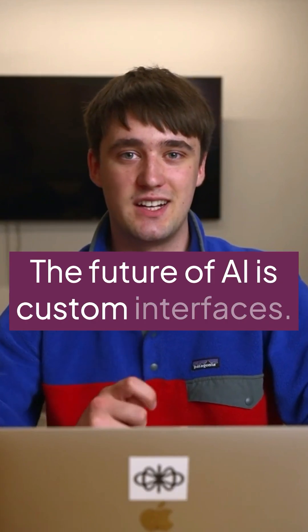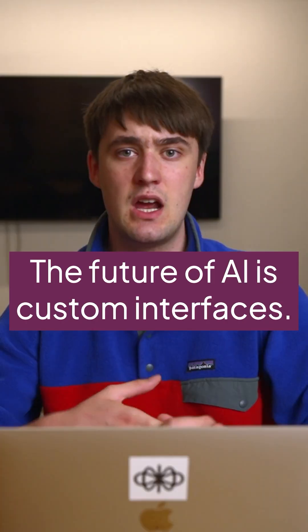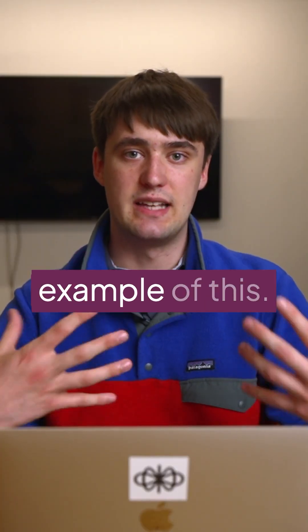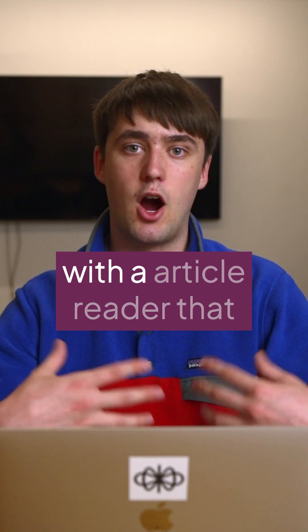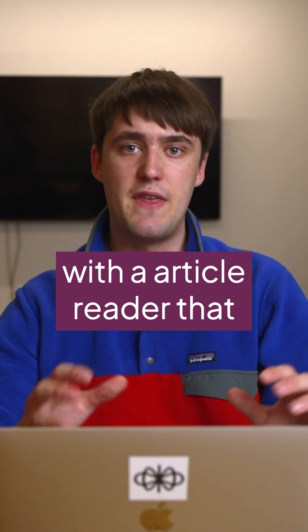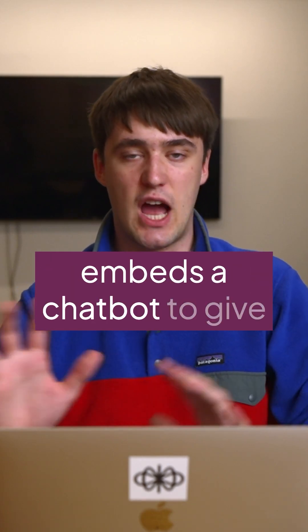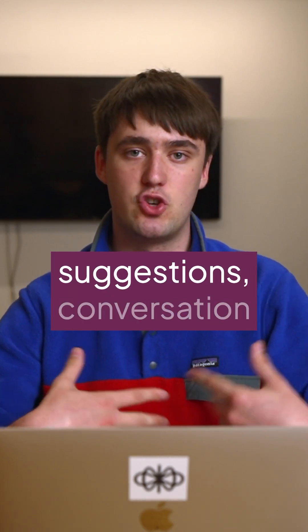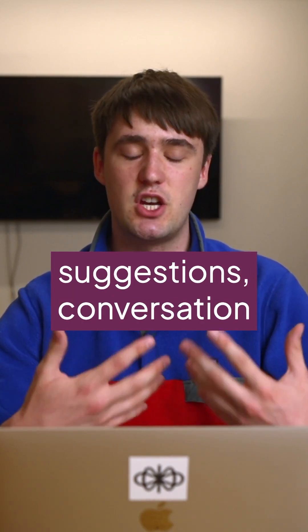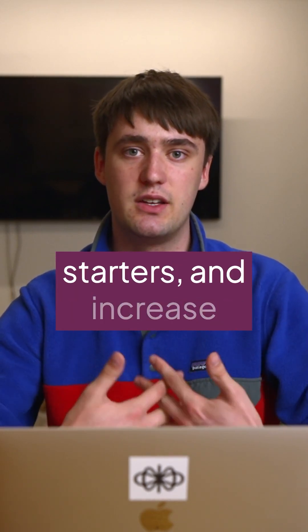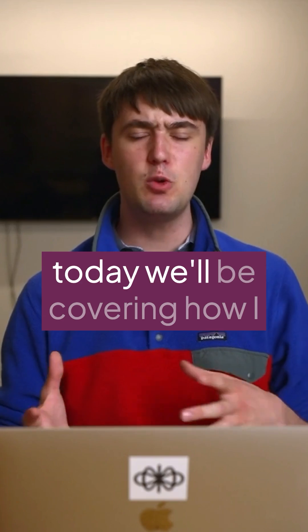The future of AI is custom interfaces. Today I'll be showing an example of this with an article reader that embeds a chatbot to give suggestions, conversation starters, and increase engagement.